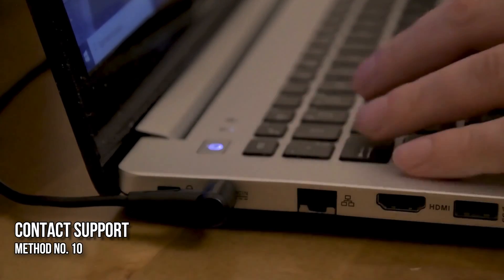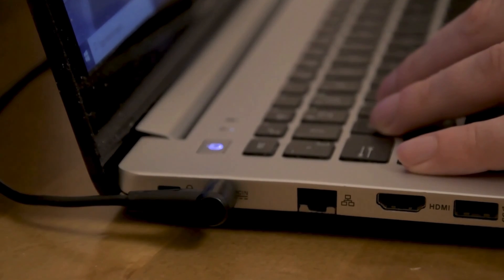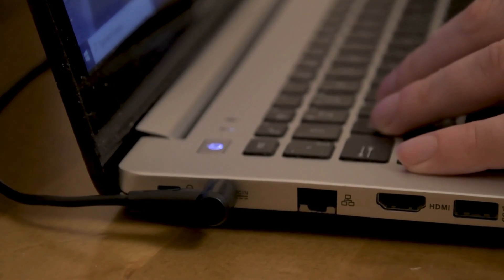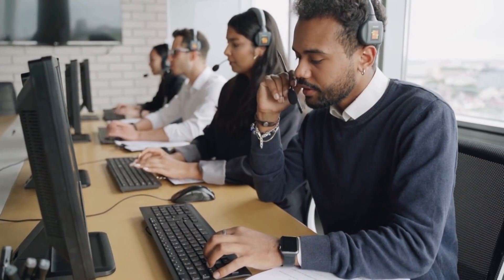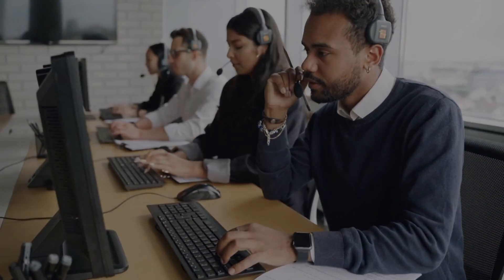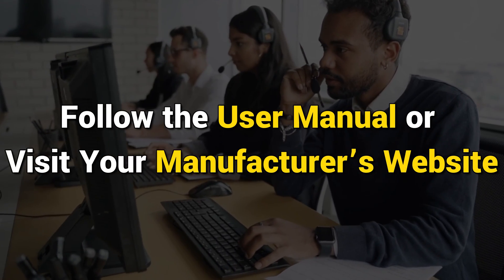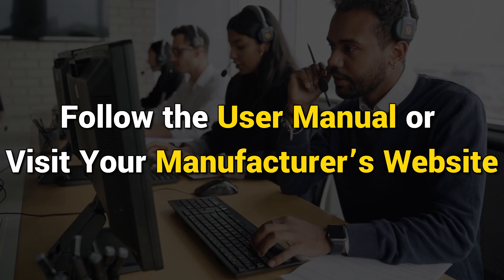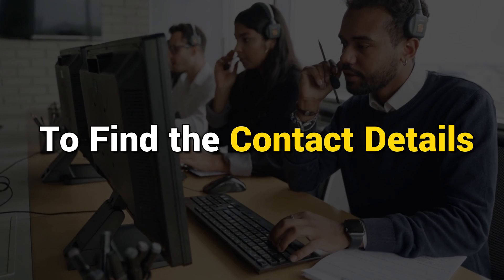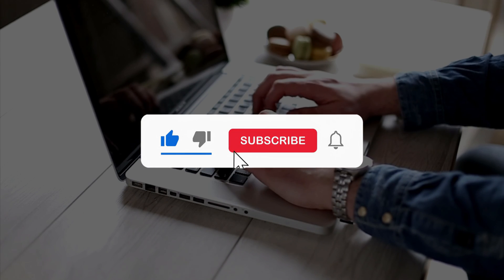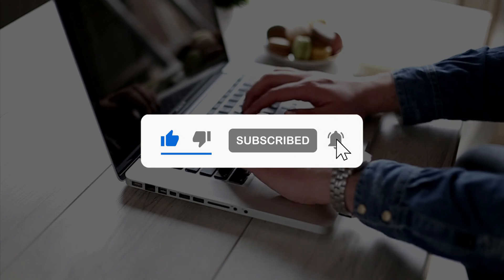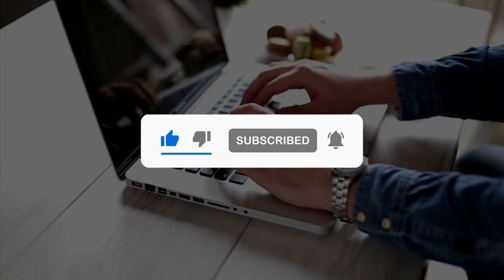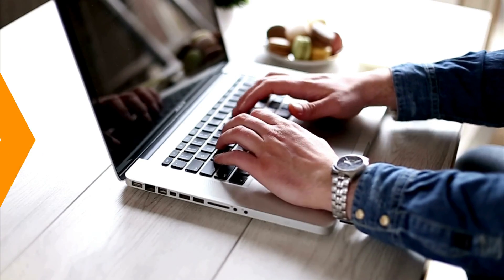Method 10: Contact Support. If despite trying the above-mentioned fixes, your laptop charger keeps connecting and disconnecting, you need to contact support. You can follow the user manual or visit your manufacturer's website to find the contact details. So that's it. Subscribe to the Windows Club for all your tech solutions related to Windows. Thanks for watching.